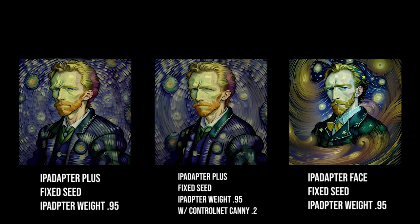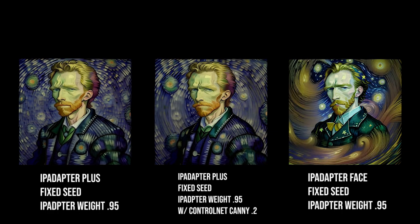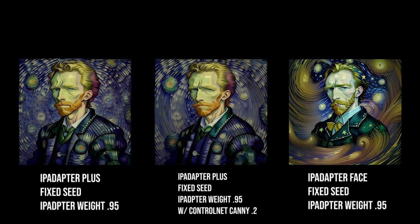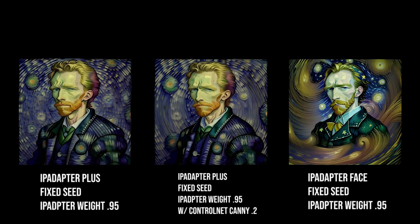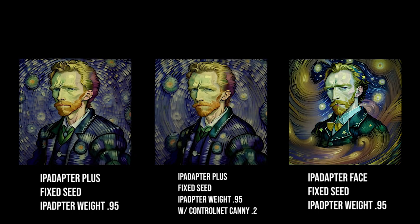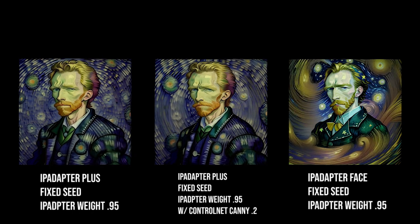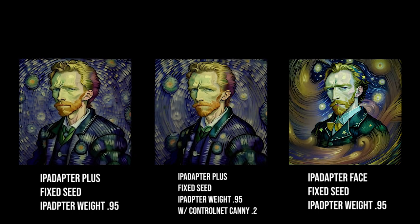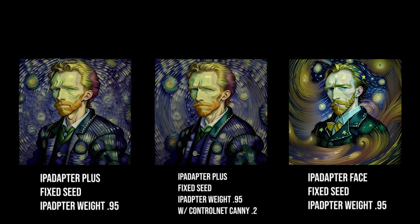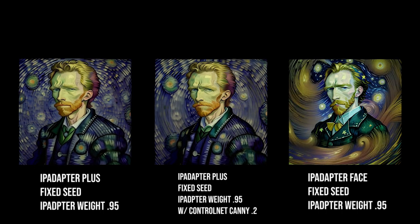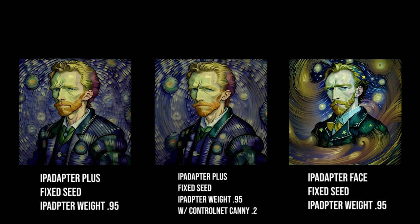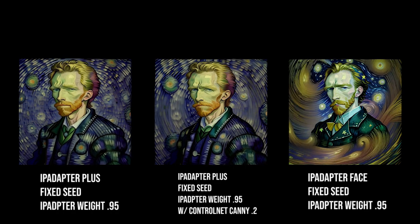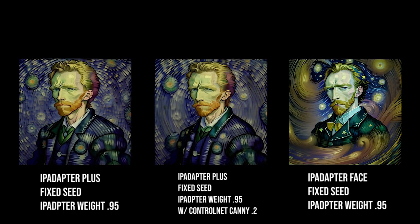So, now we have three images here. We have images with no control net, with a control net, and with different IP adapter plus and IP adapter face. The weight is the same for all of these and they're all a fixed seed. And you can tell that they all don't really look like each other or the base image.